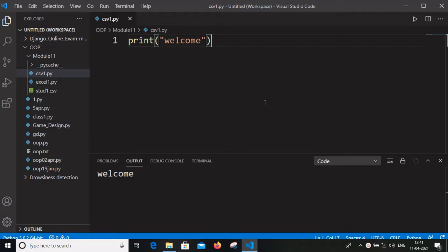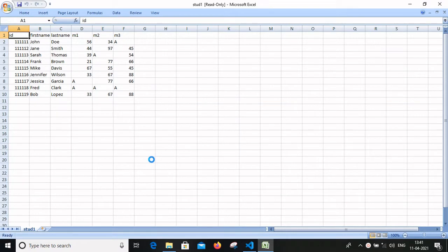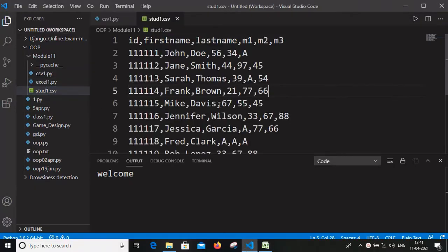As we all know, CSV is a comma-separated value file format — it is one of the simplest and easiest ways to store tabular data. Consider this CSV file opened in Microsoft Excel: it will look very easy in terms of rows and columns. But if the same file is opened in a Python editor, you can see the values inside it, where the first row contains the attributes like ID, first name, last name, and M1, M2, M3 are the subject marks, and the student details are below the first row. Likewise, the data is stored inside the CSV file, separated by commas.